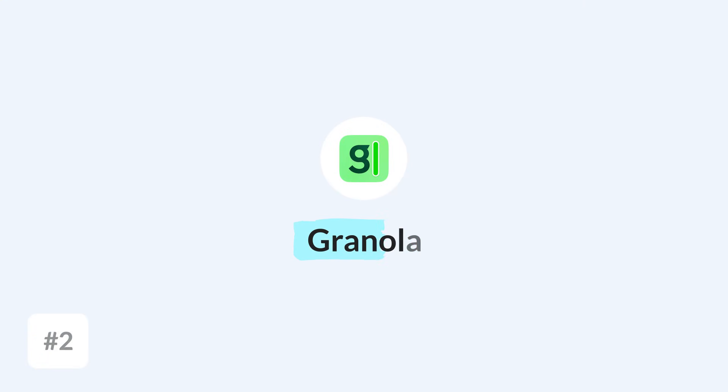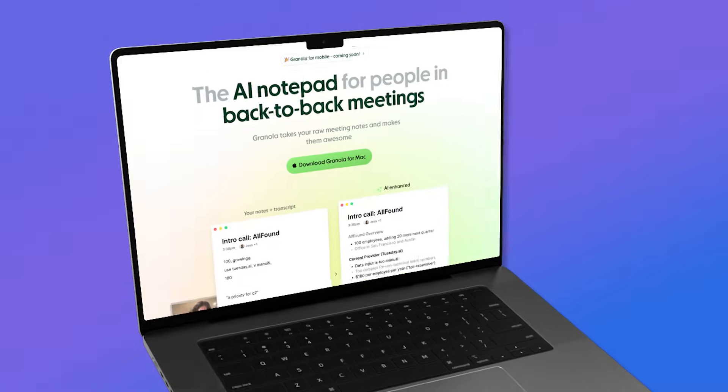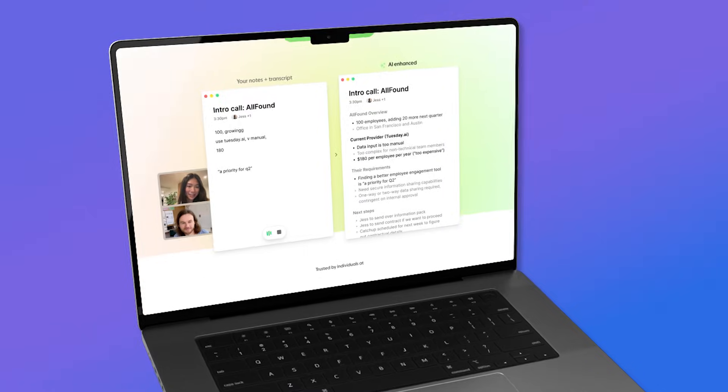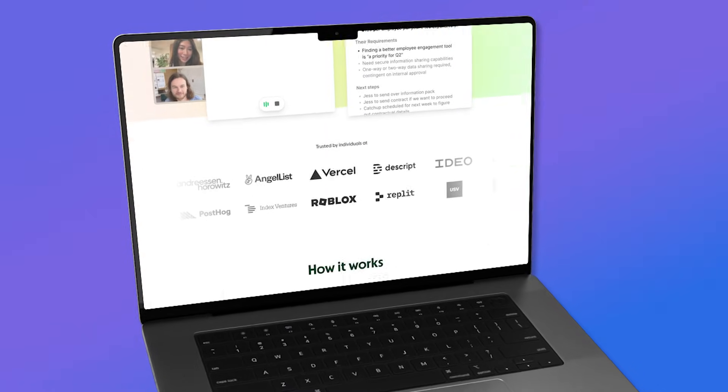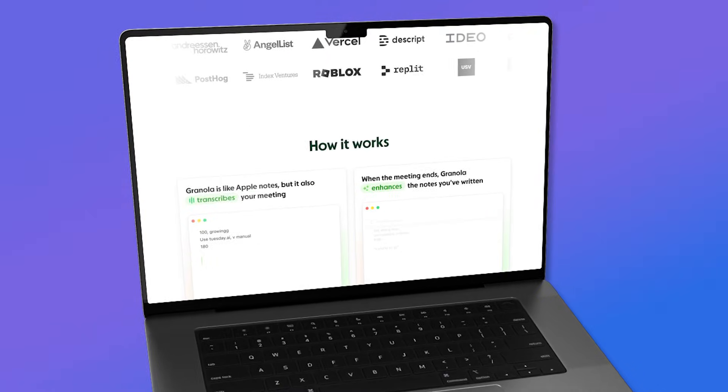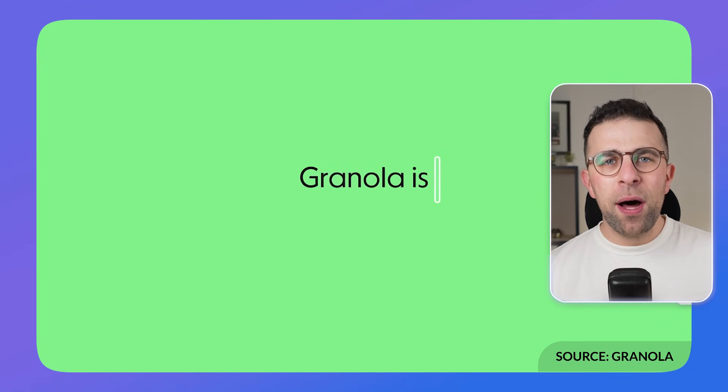App number two is Granola. Yes, you heard it right. This one is called Granola, and there are lots of different apps with food names these days. We actually created one called Bento, so I'm part of the problem. But Granola is an interesting one if you want to record meetings. There are loads of these meeting recording tools, and if you're interested in any of those, we've done a full video on that.